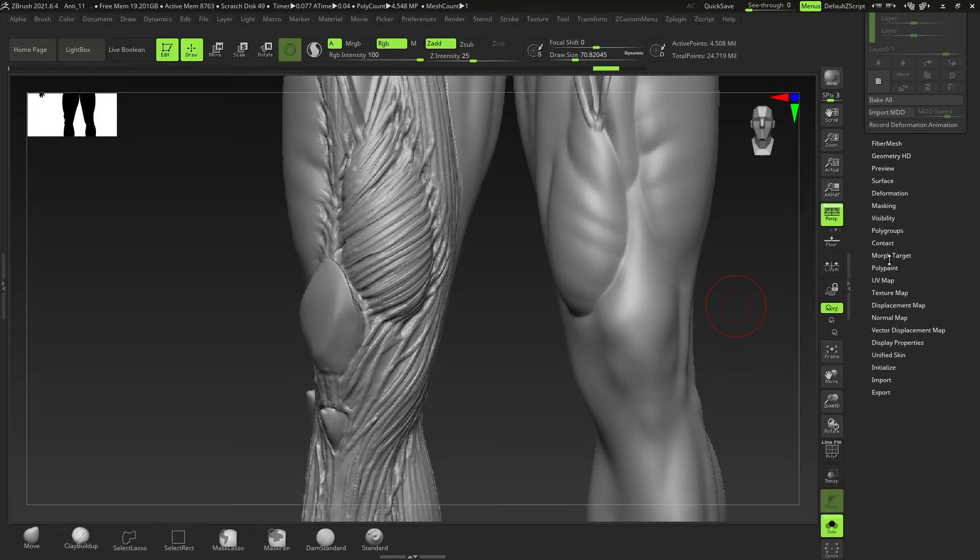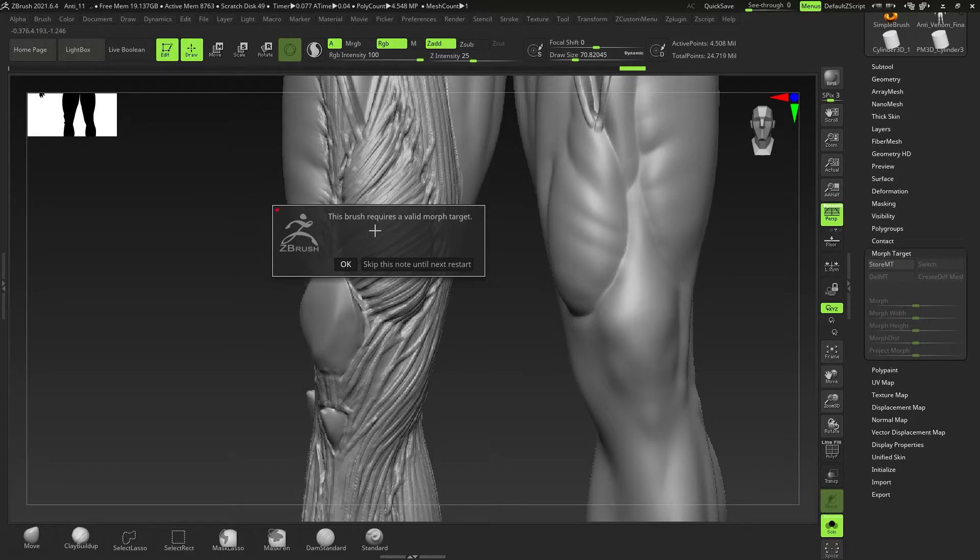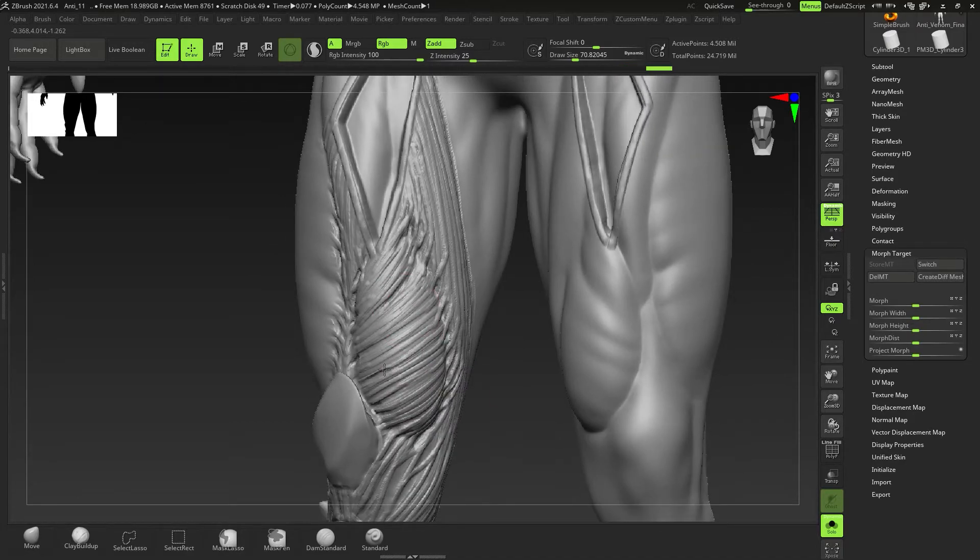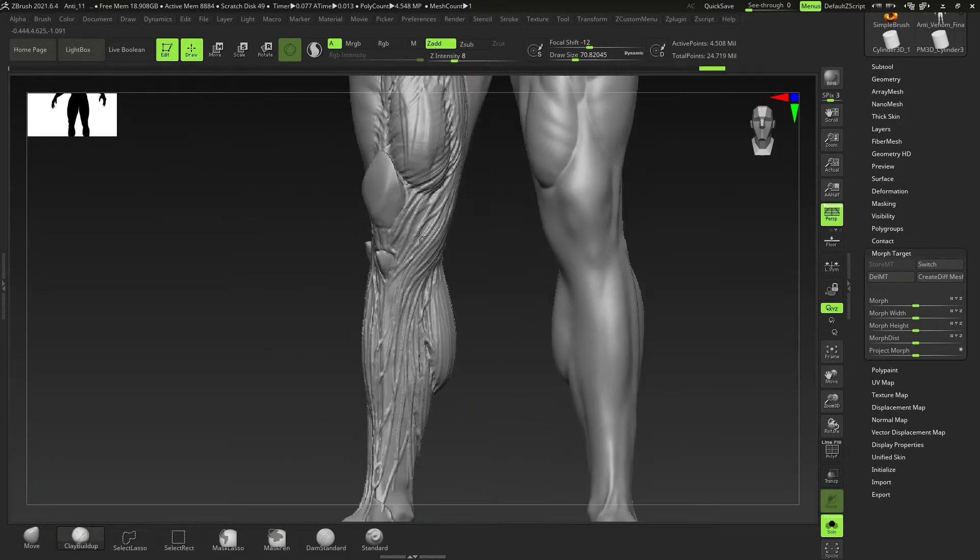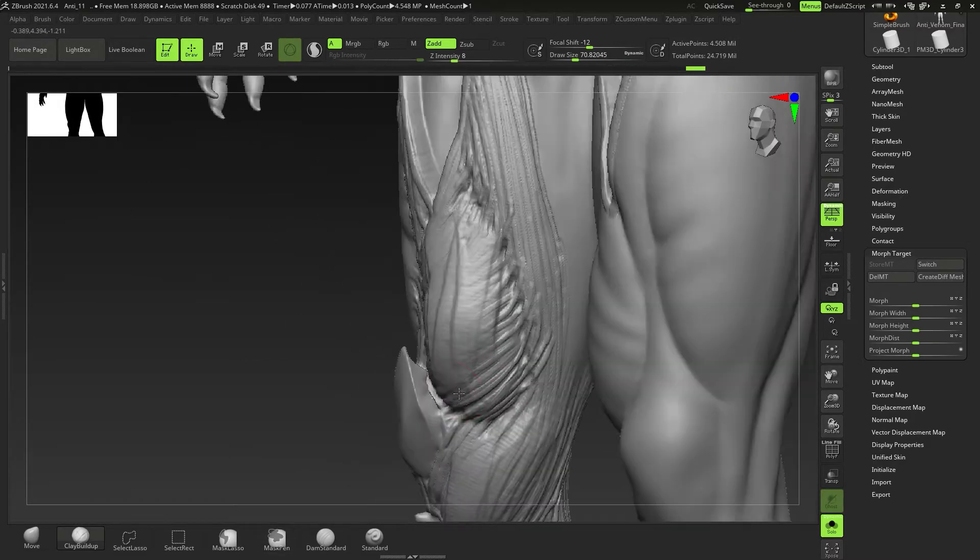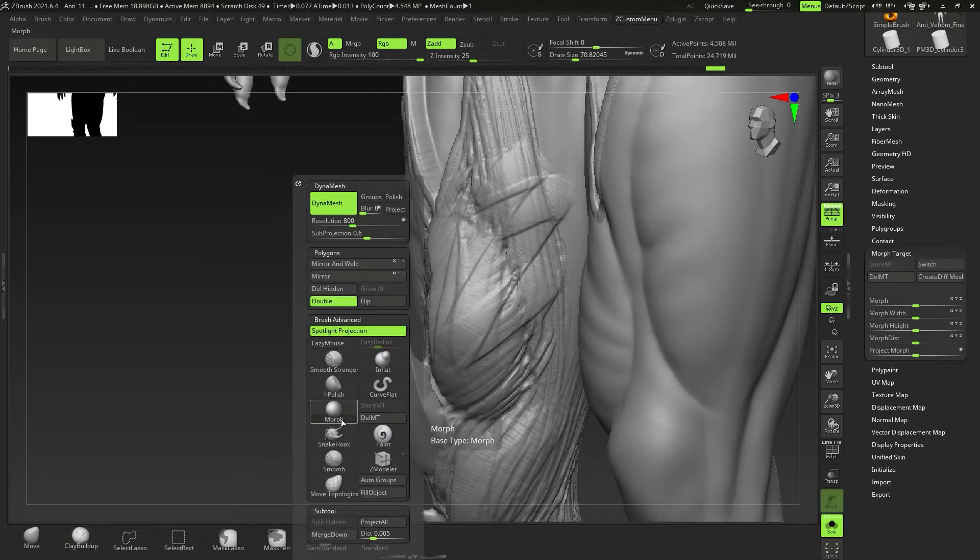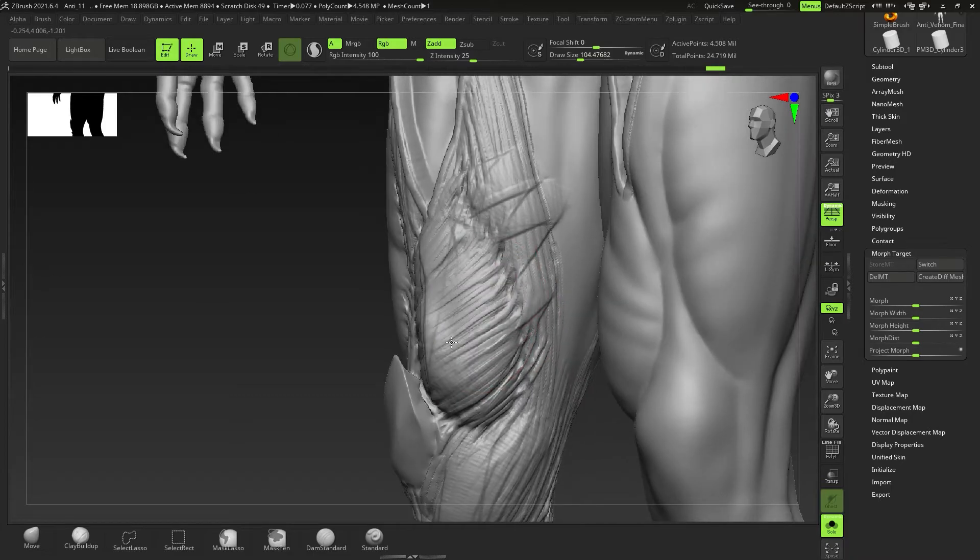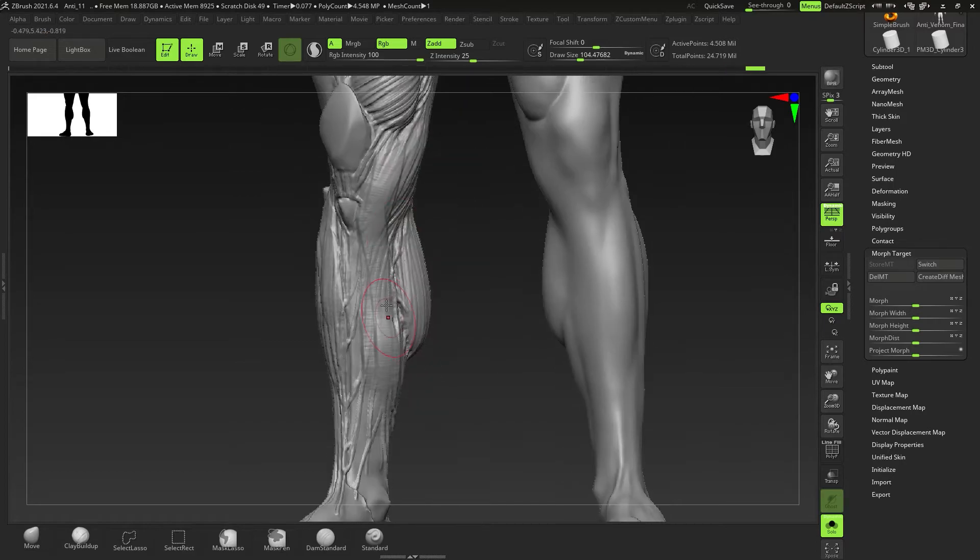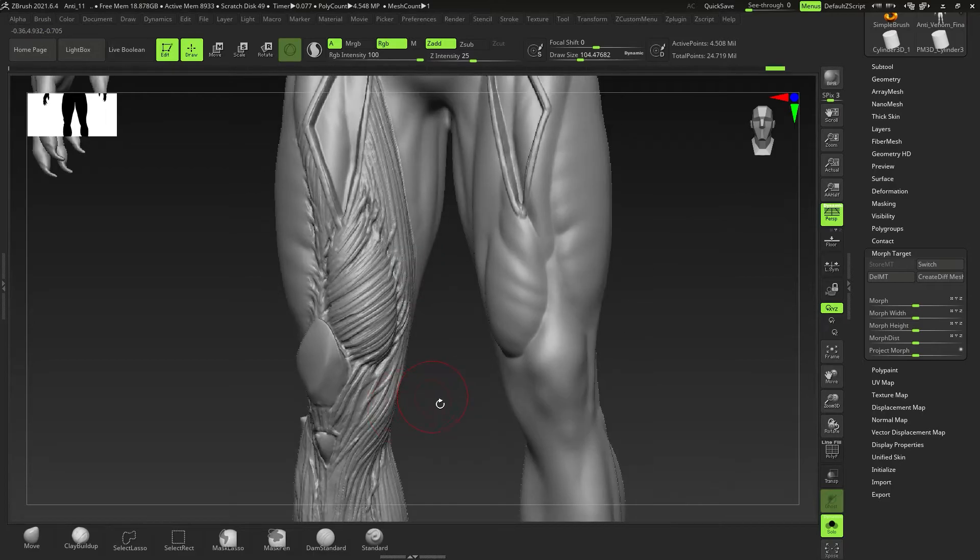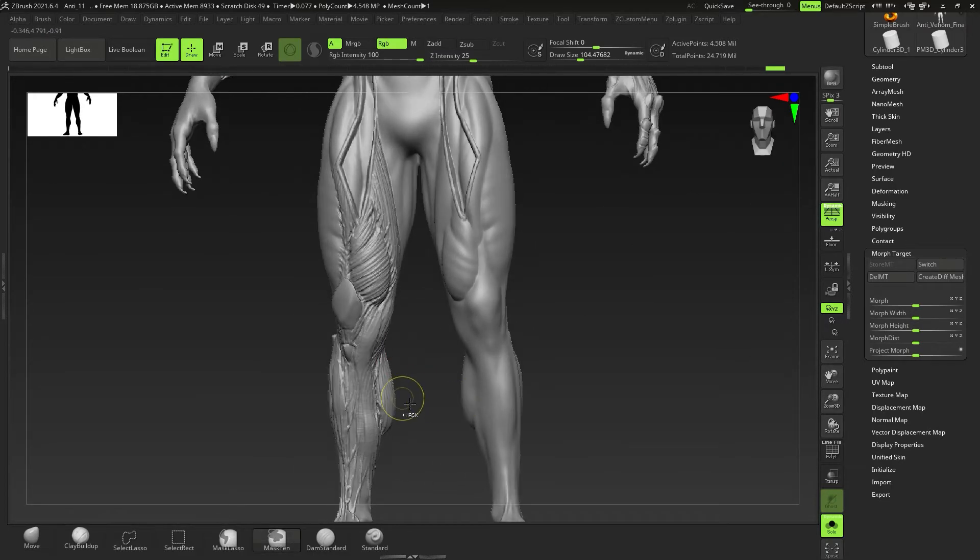If we do go back down to our Morph Target and we delete it and then store it again, it says you first need to store Morph Targets. I'm going to store it. Now this is our default base look. This is basically saying, if I do something here over this, like maybe I use Clay Buildup or the standard brush, anything of that sort, I move it even, I can come back with my Morph Brush and just like that morph this back out. And this is my now default base look.